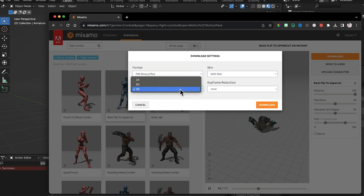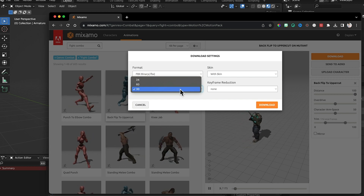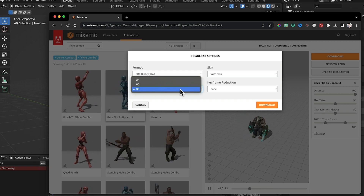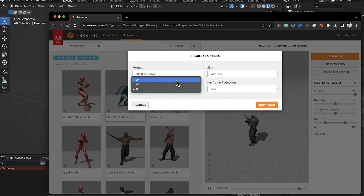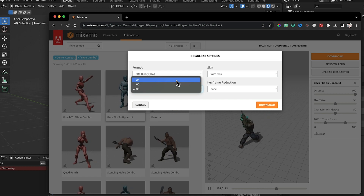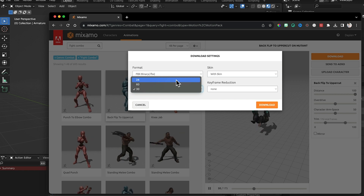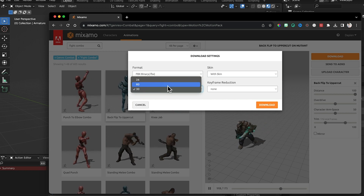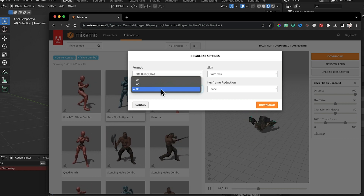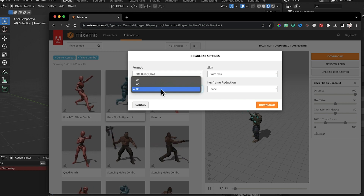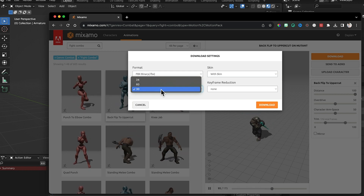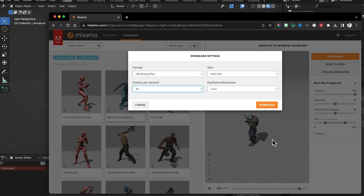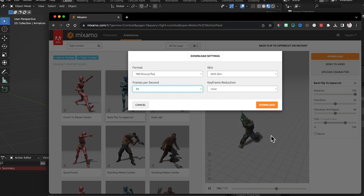When downloading from Mixamo, choose FBX format. Frames per second is how fast the animation moves - if you're combining animation with real footage, match your real footage, which is typically 24 frames a second. The bigger the number, the more work but also the smoother the animation. 24 frames a second is what movies are shot and exported in. For slow motion, use 60 frames a second. I found with my wolf I'd download at 30 FPS and slow it down to about 80% in post.